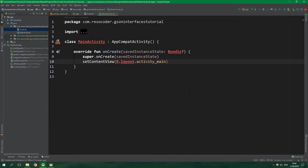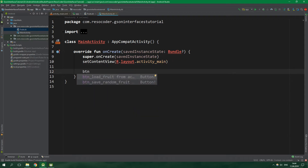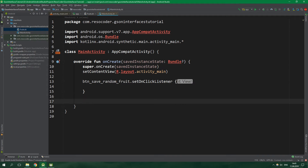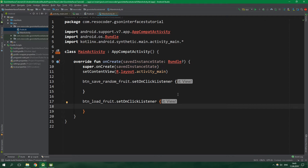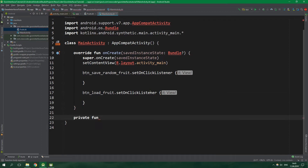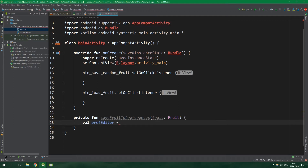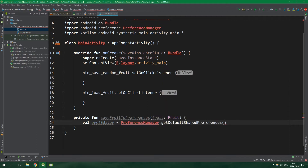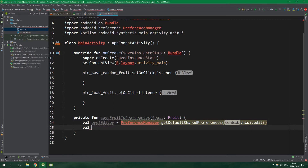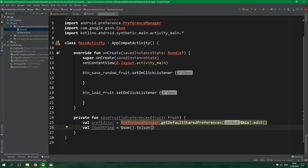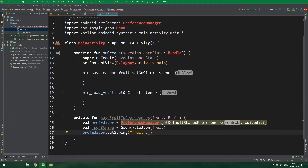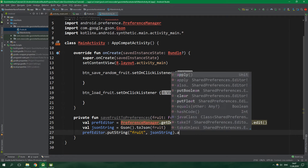Now let's go to MainActivity. We want to add listeners for the buttons: btnSaveRandomFruit.setOnClickListener and btnLoadFruit.setOnClickListener. Let's define two private functions. The first is saveFruitToPreferences which accepts a fruit of type Fruit. Inside it we get a val prefEditor from PreferenceManager.getDefaultSharedPreferences for this context, and call .edit(). We serialize the fruit with Gson: val jsonString = json.toJson(fruit). Then prefEditor.putString with the key "fruit", putting the JSON string there, and calling apply.